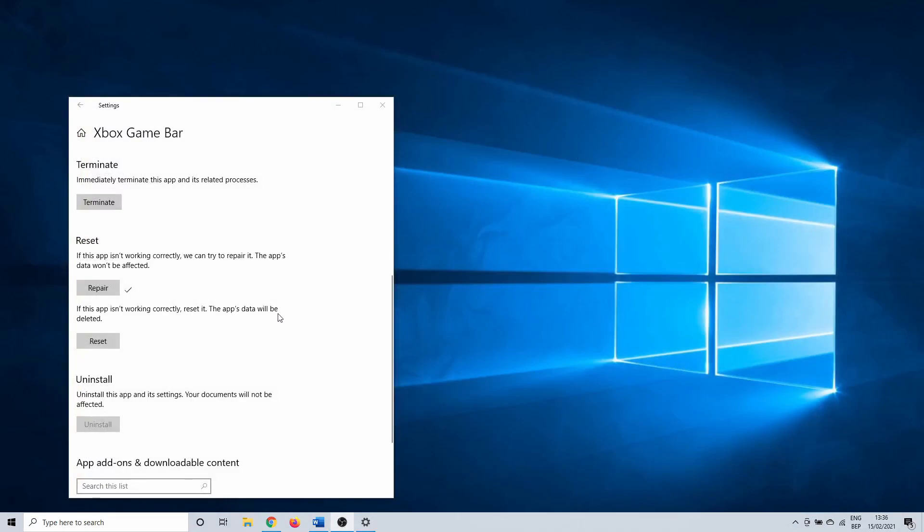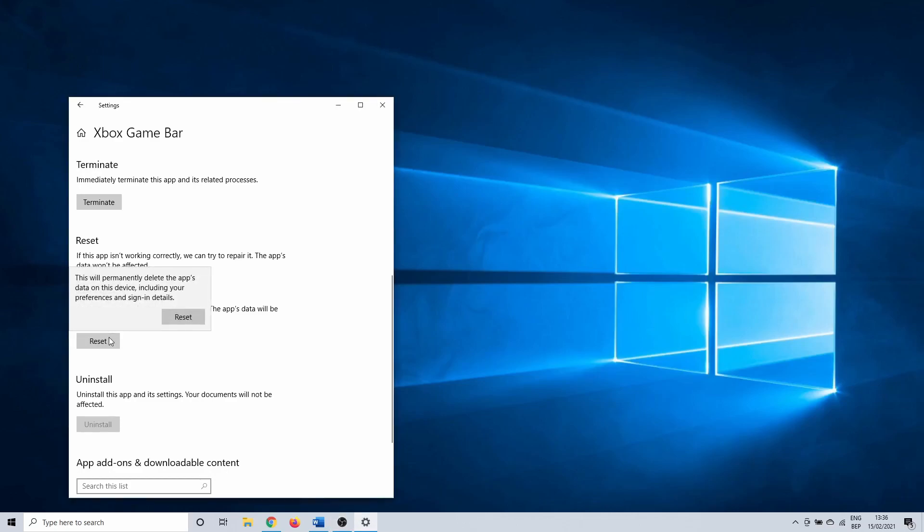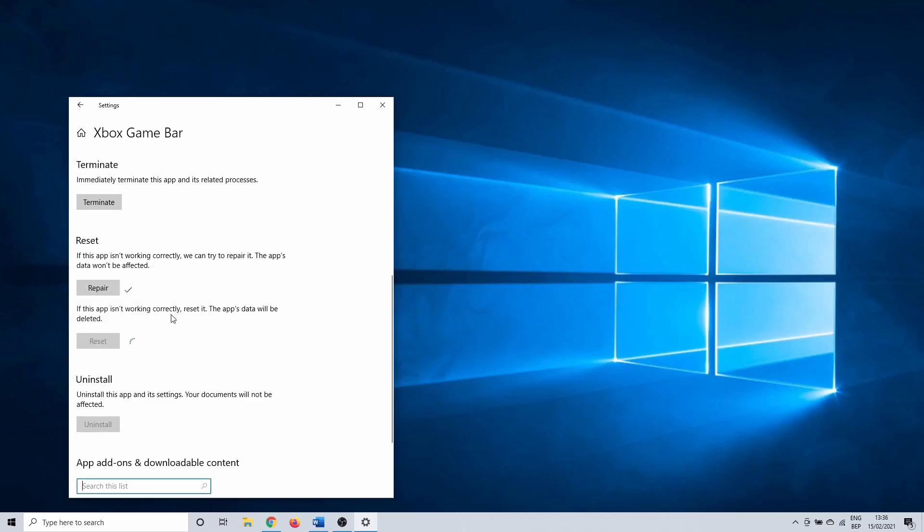We go back to the app settings menu of the game bar. This time click on reset instead of repair. Keep in mind that this clears all of the app's data and settings. Once you click on it, Windows gives you a final warning. Again, click on reset.